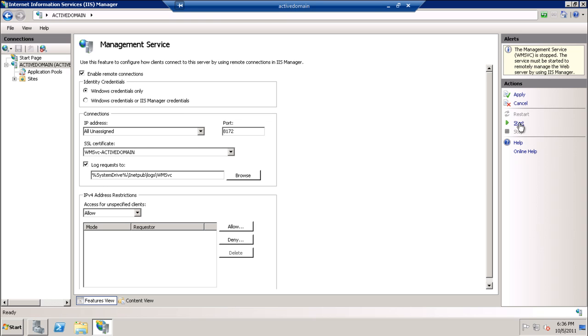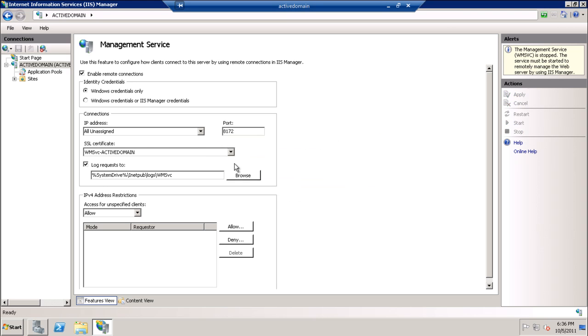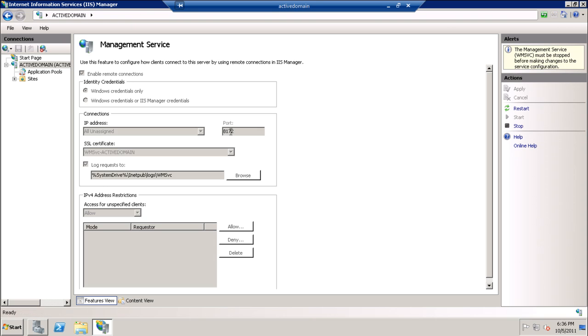We have to look at the port. It is, as we can see, 8172.